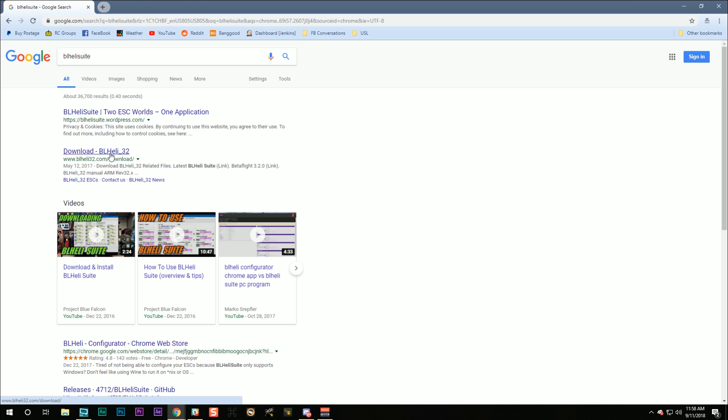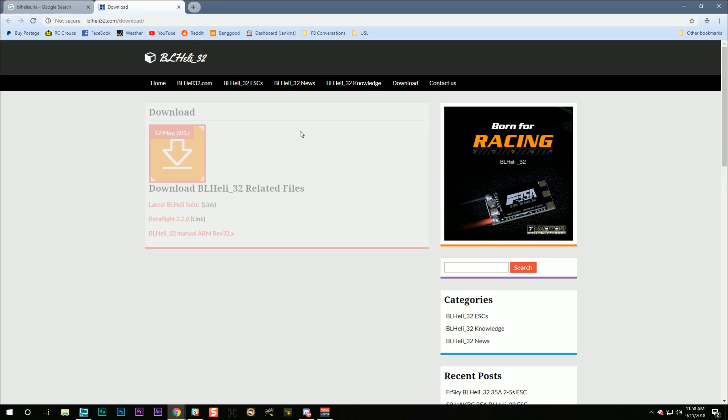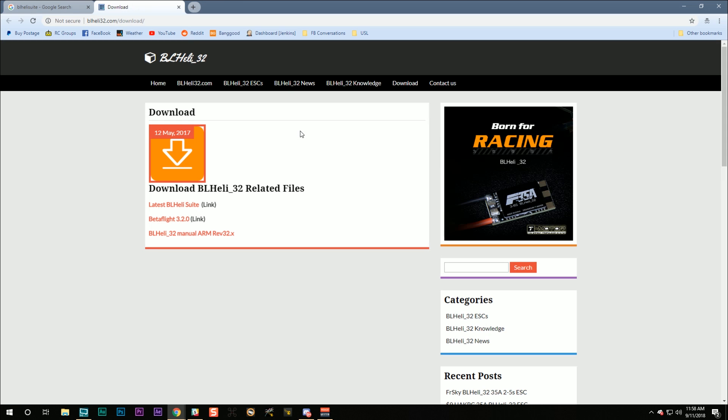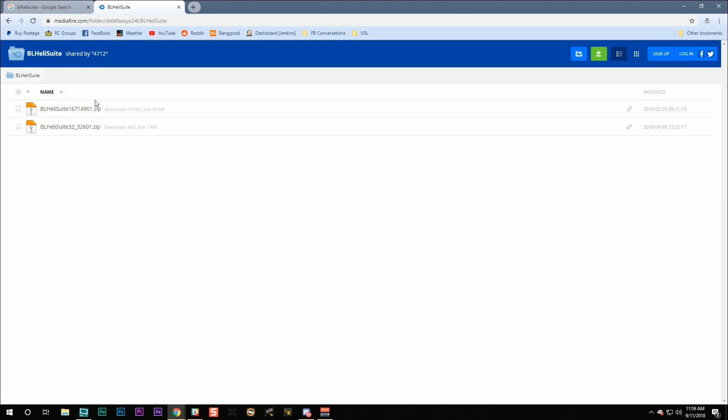And when you first click on this link, you may be a little bit suspicious because this website looks a little... Well, it doesn't look like that's where BLHeli is hosted. And then you click here for the latest BLHeliSuite and you go to a Mediafire folder. Yes, I swear, this is the actual official BLHeli download.